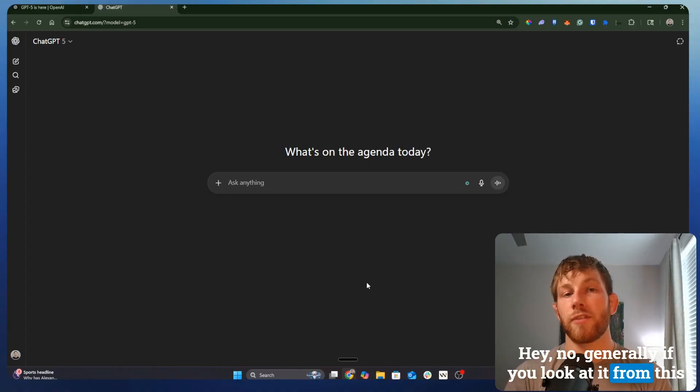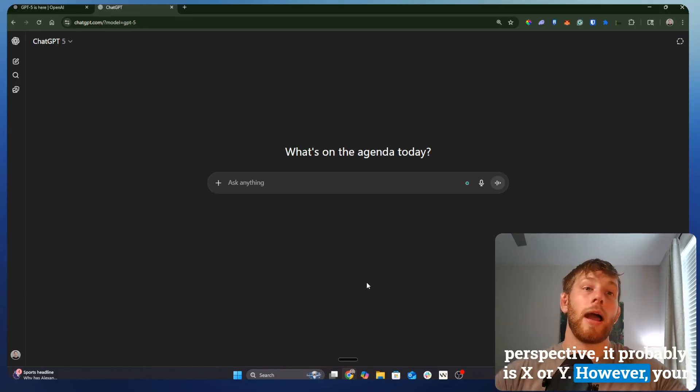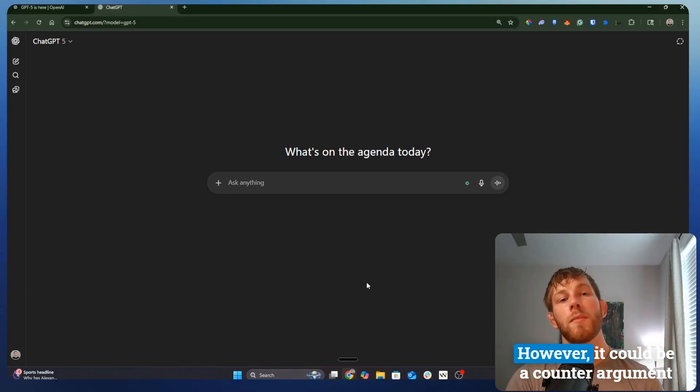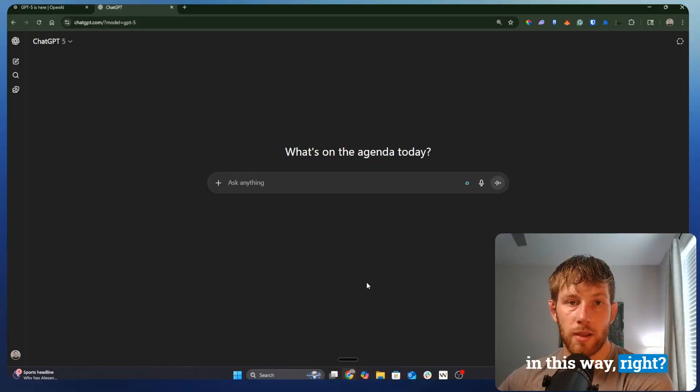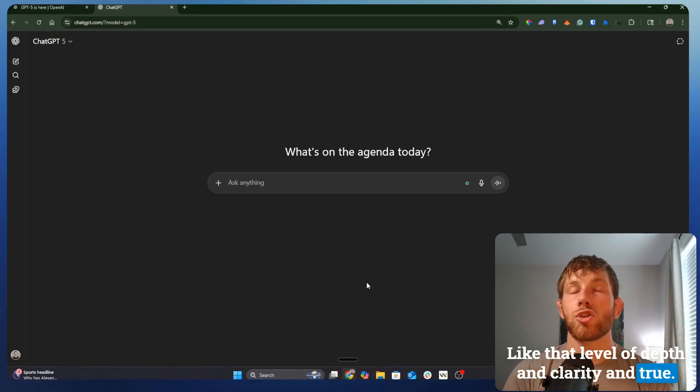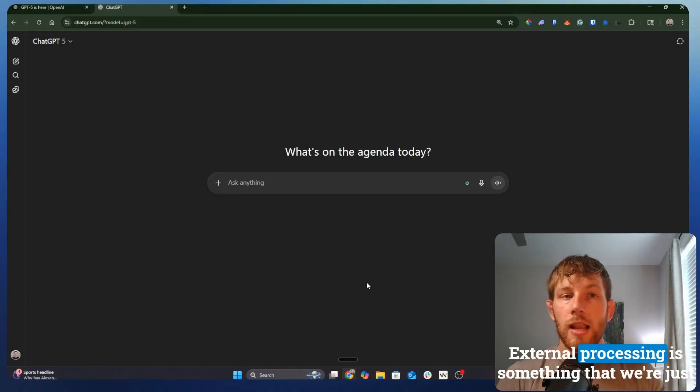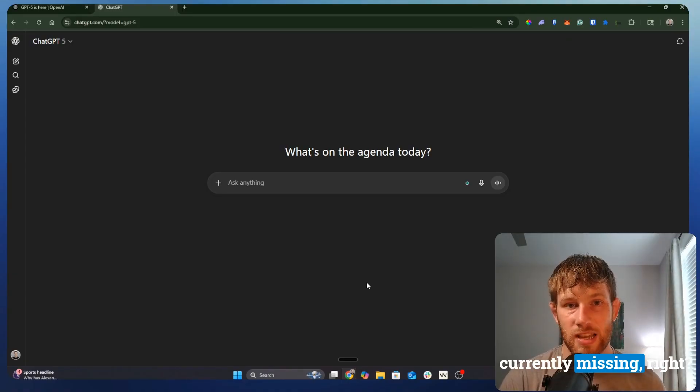Generally, if you look at it from this perspective, it probably is X or Y. However, your reasoning makes sense in this way, shape, or form. However, it could be a counter-argument in this way. That level of depth and clarity and true external processing is something that we're just currently missing.